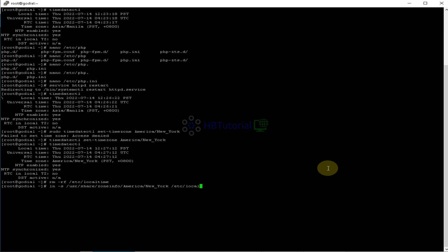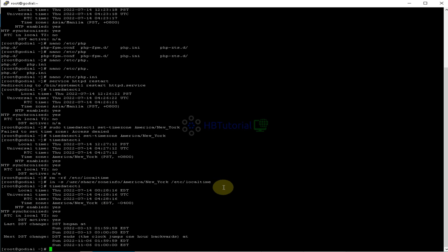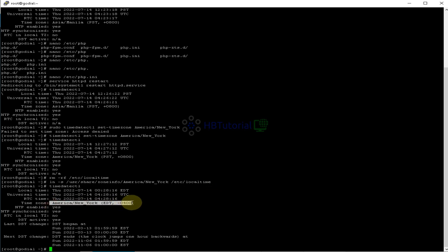So if you can check now, you are using American New York already on the server.